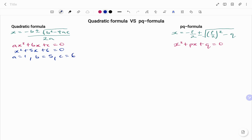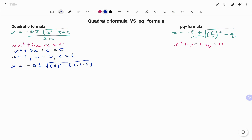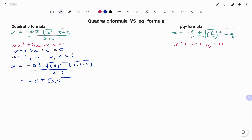Substituting back into the equation, I'm going to have x equals minus b, which is minus 5, plus or minus square root of b squared, which is 5 squared, minus 4 times a, which is 1, times c, which is 6, all over 2a, which is 2 times 1. This is equal to minus 5 plus or minus square root of 25 minus 4 times 1 times 6, which is 24, all over 2.